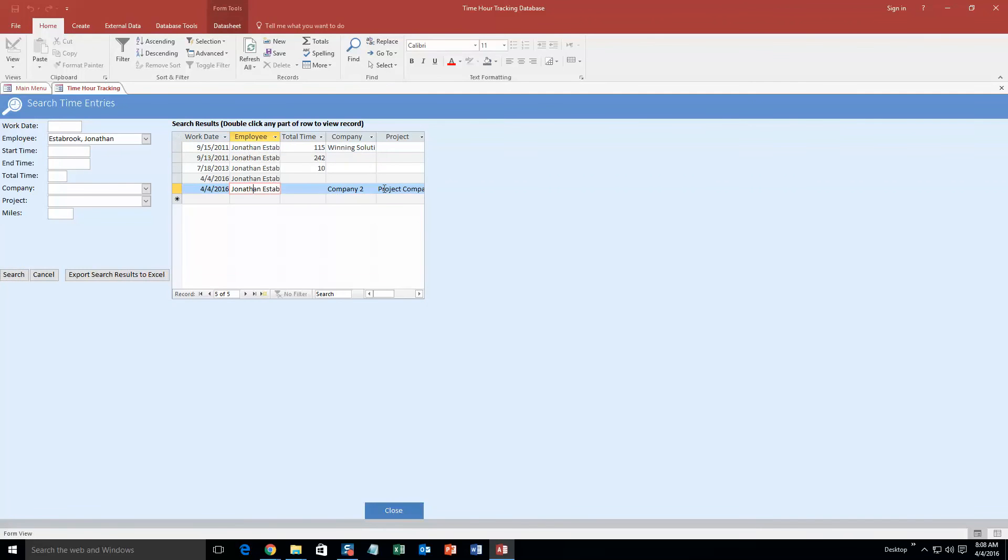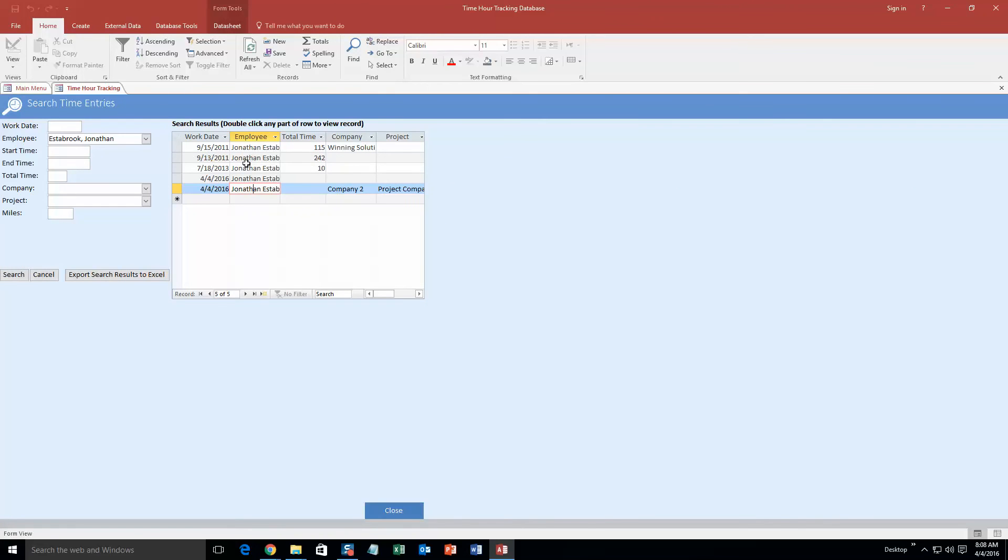And so as you can see, this is the one right here we had just created. So the total time hasn't been calculated yet since it hasn't been created yet. But as you can see, some previous information that was inputted in here for test purposes were right there, and that's how they are created. 242 total minutes spent on a project on September 13th.